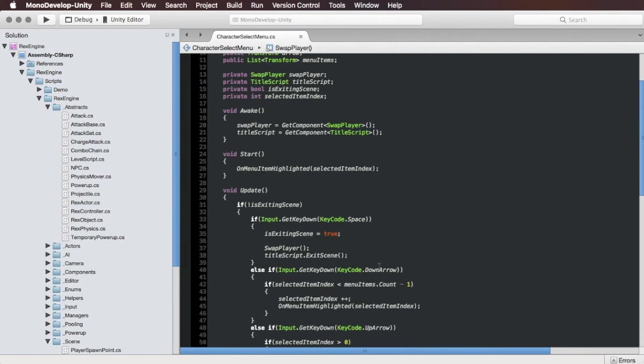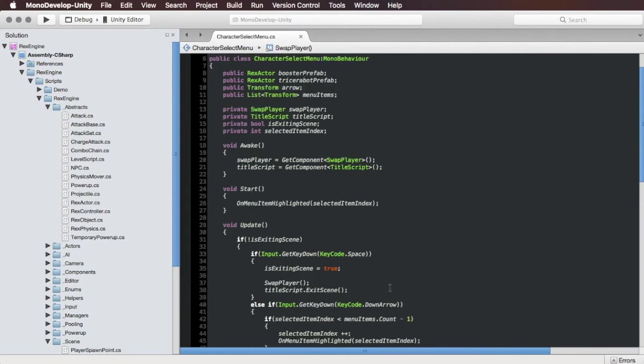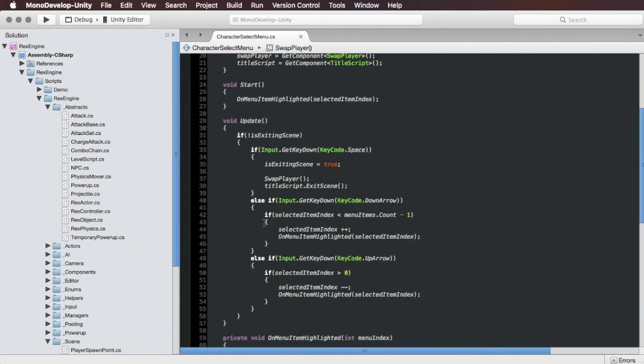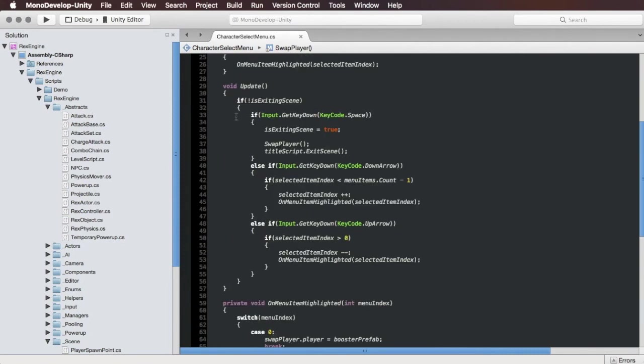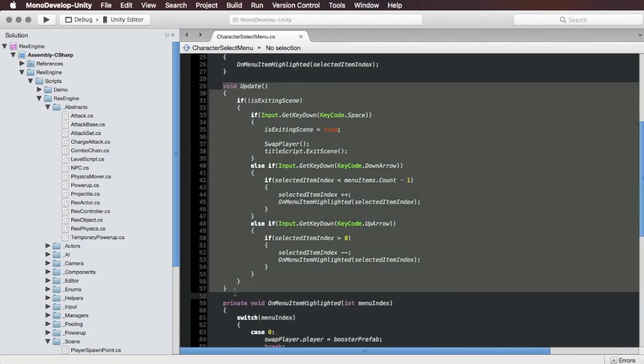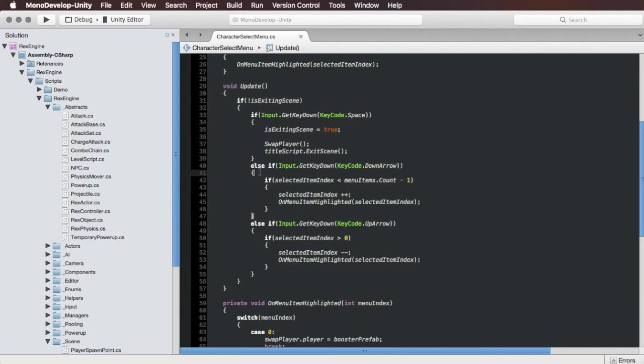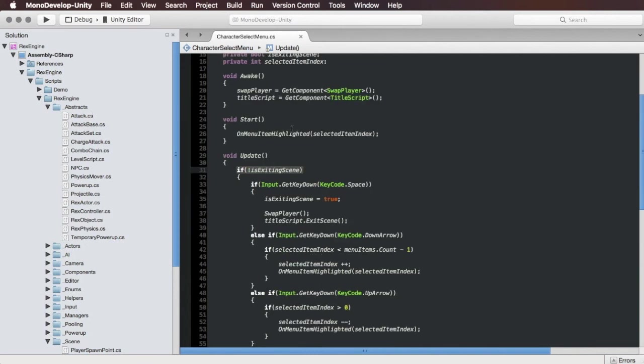So the rest of this is really just a simple menu. This is all in the update function and this first thing here, if exiting scene is false, this is just a check to make sure the player has not already hit the button to exit the scene. So as soon as you actually exit the scene and start loading the next scene this is set to true which basically means that you can't activate the menu twice is what it's saying.